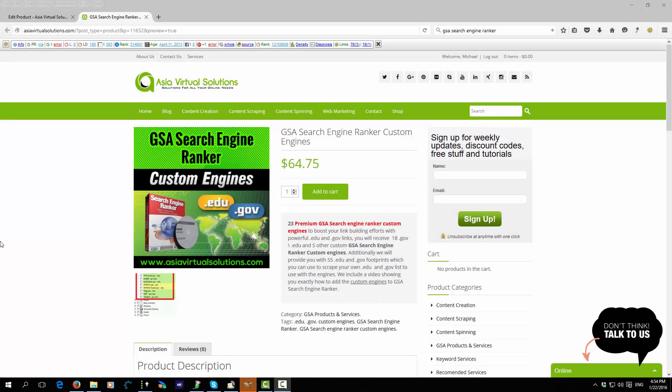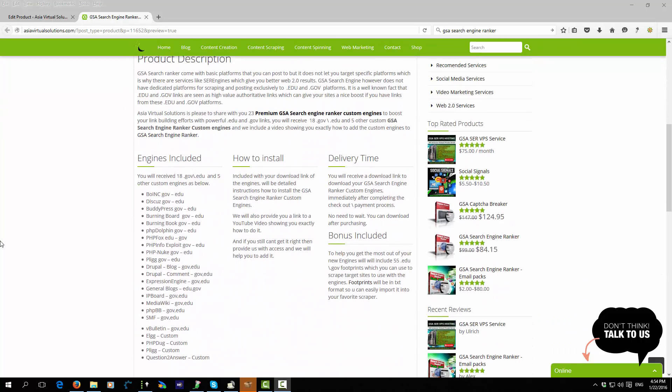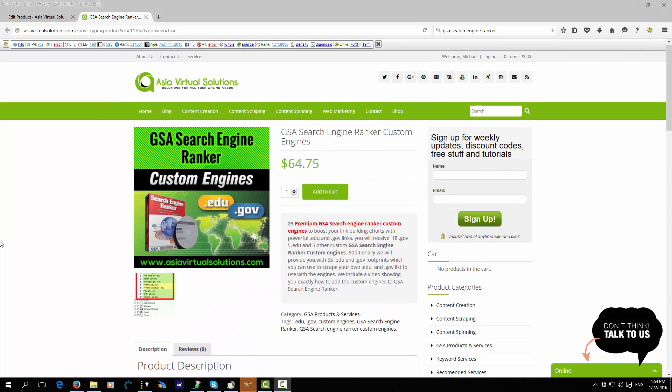Hi there, this is Michael here from Asia Virtual Solutions. In this video we will look at how to install the custom engines that you have purchased from GSA Search Engine Ranker.